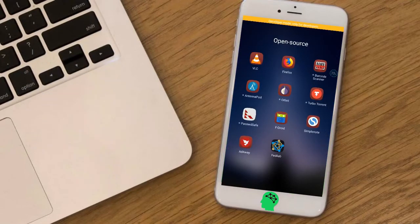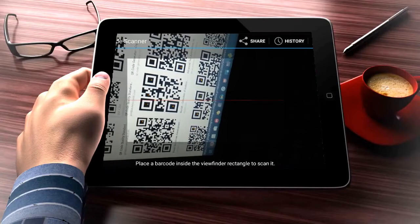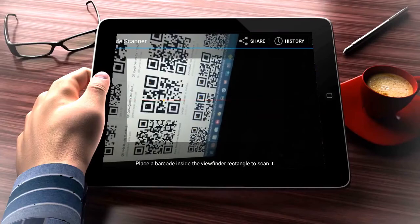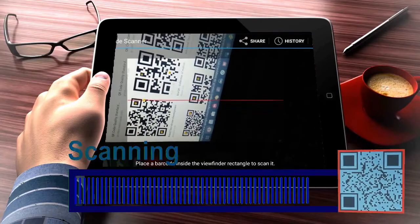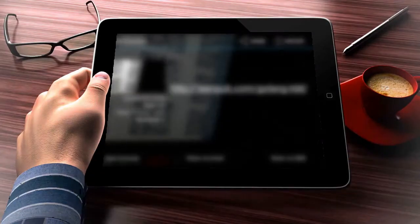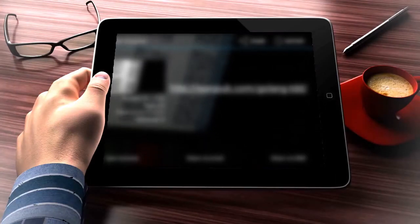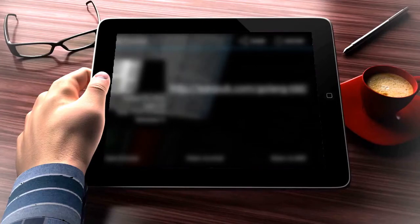Number nine: Barcode Scanner. Free, open source, fast, and stable. With a tap on the screen it scans barcodes on products, data matrix, and QR codes containing URLs, contact info, and more.